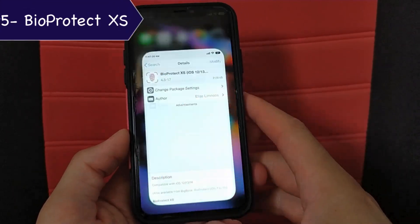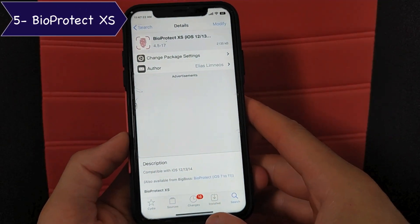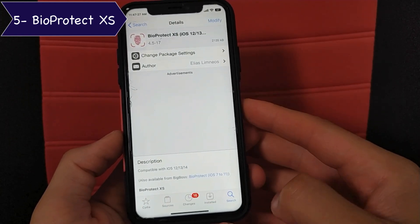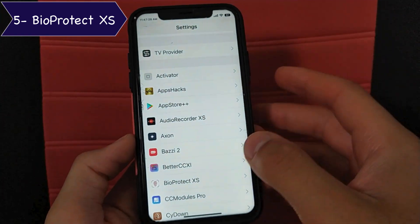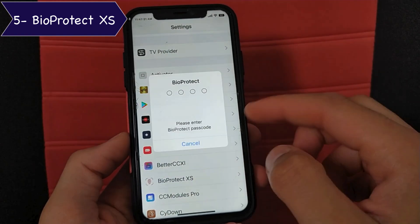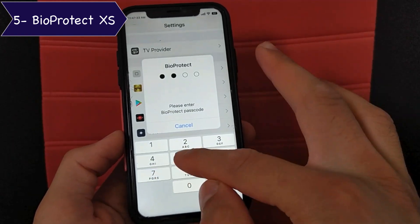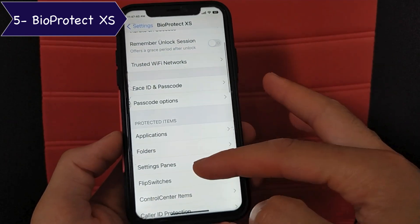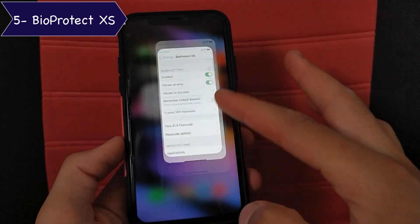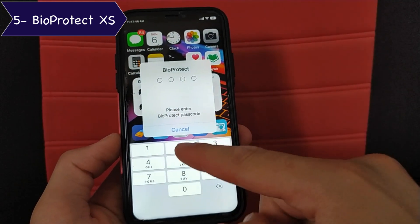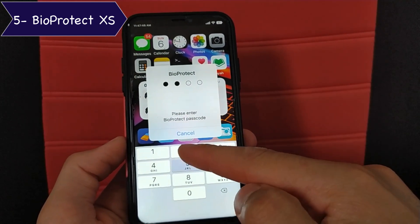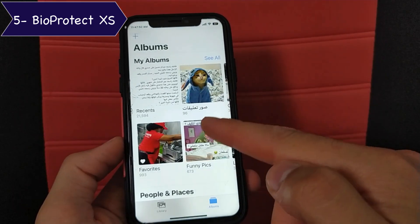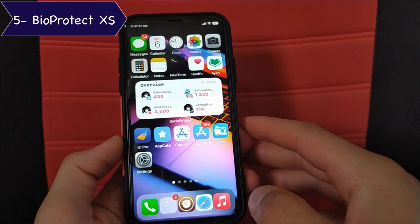The next tweak is BioProtect XS. If you don't know this tweak, then you need to know it. It will allow you to fully protect your device and lock apps and settings with a passcode, Touch ID, or Face ID. You can lock apps, folders, settings panes, and more. As you can see, you can lock any app you want with a password or use Touch ID or Face ID. This tweak is great and very useful — I recommend you guys to give it a try.